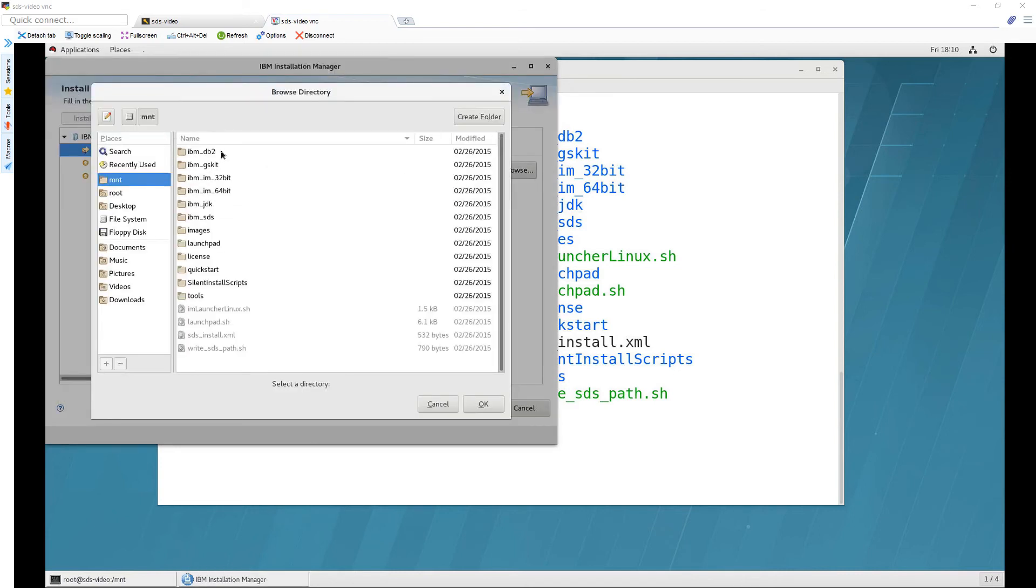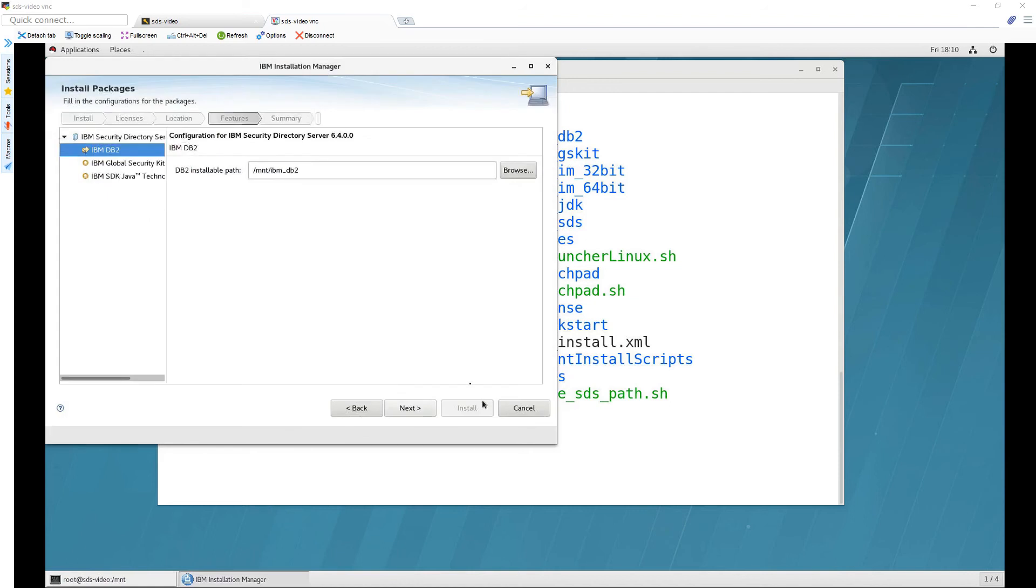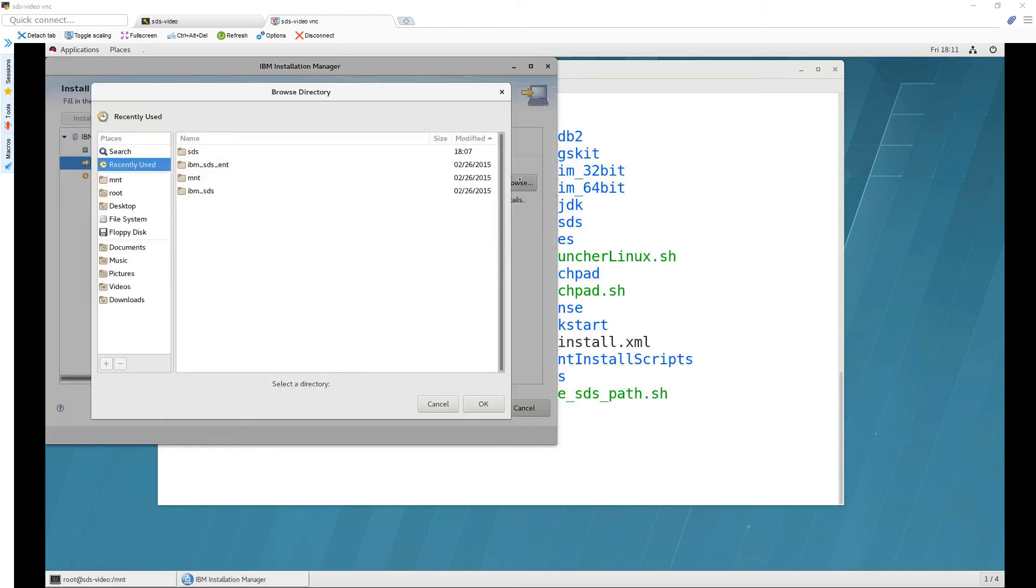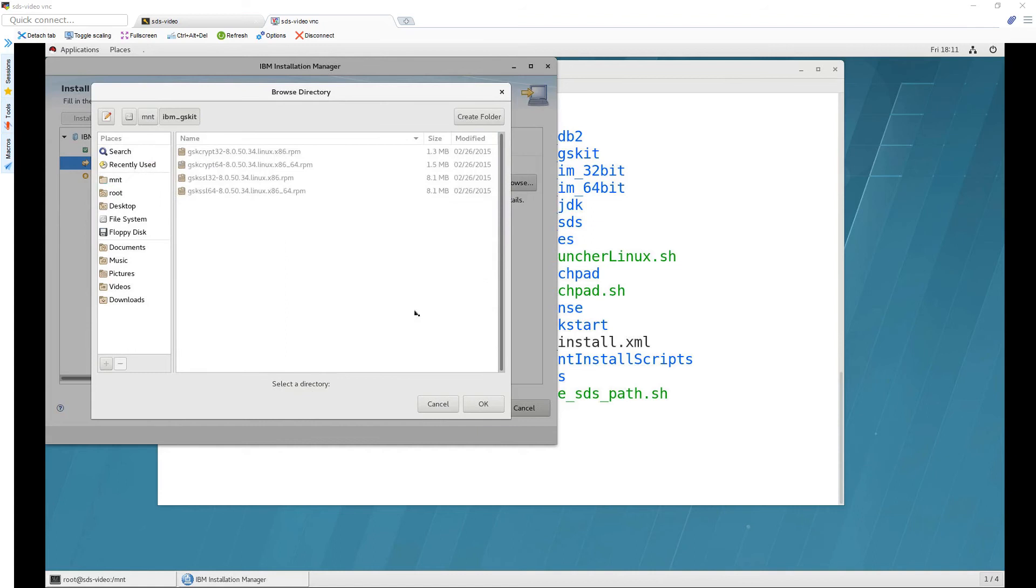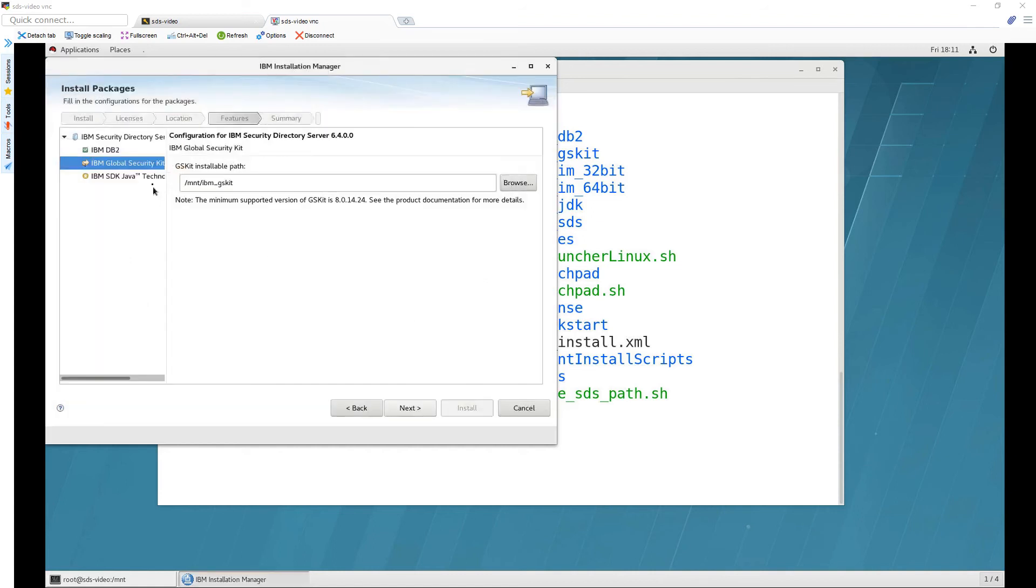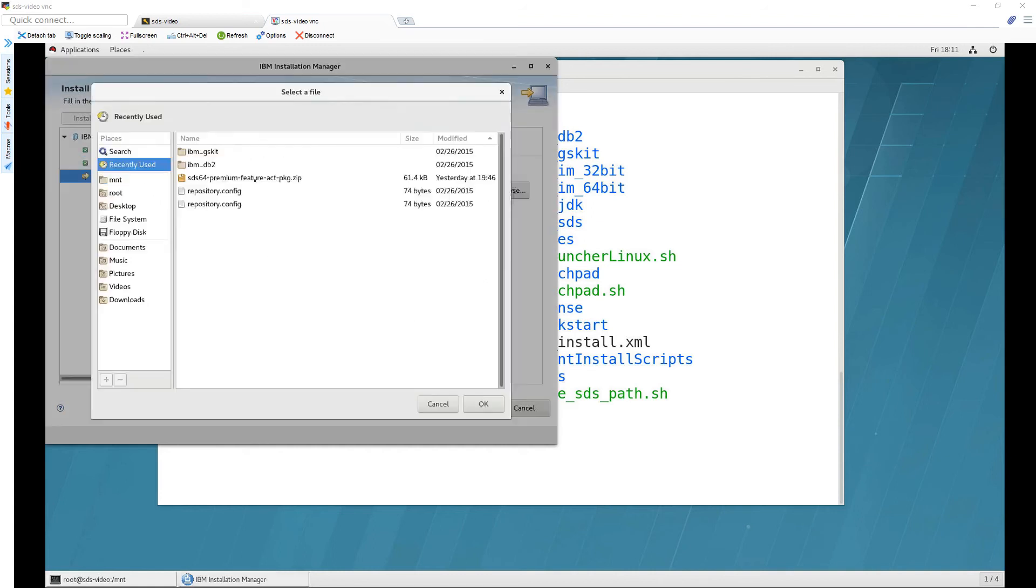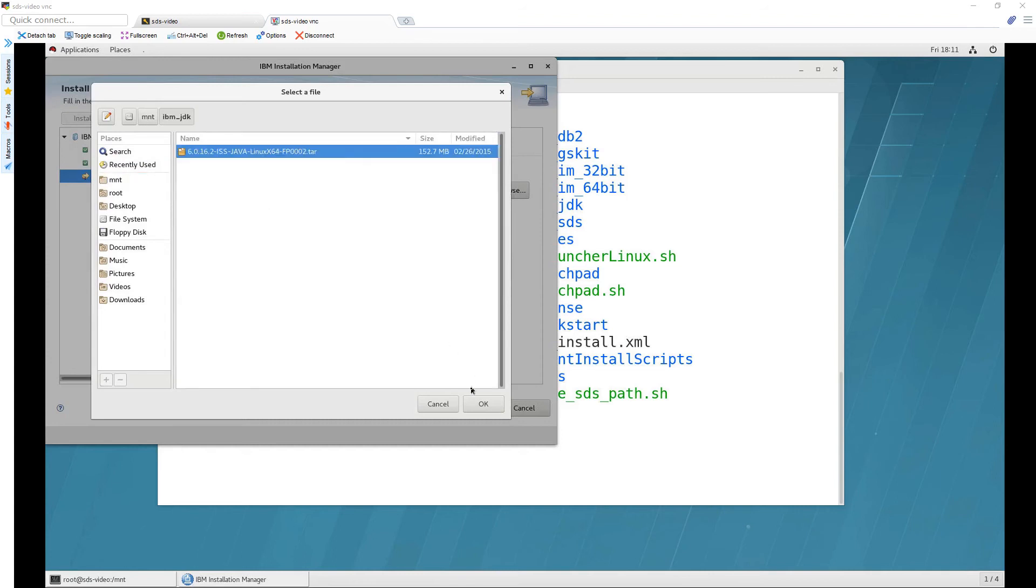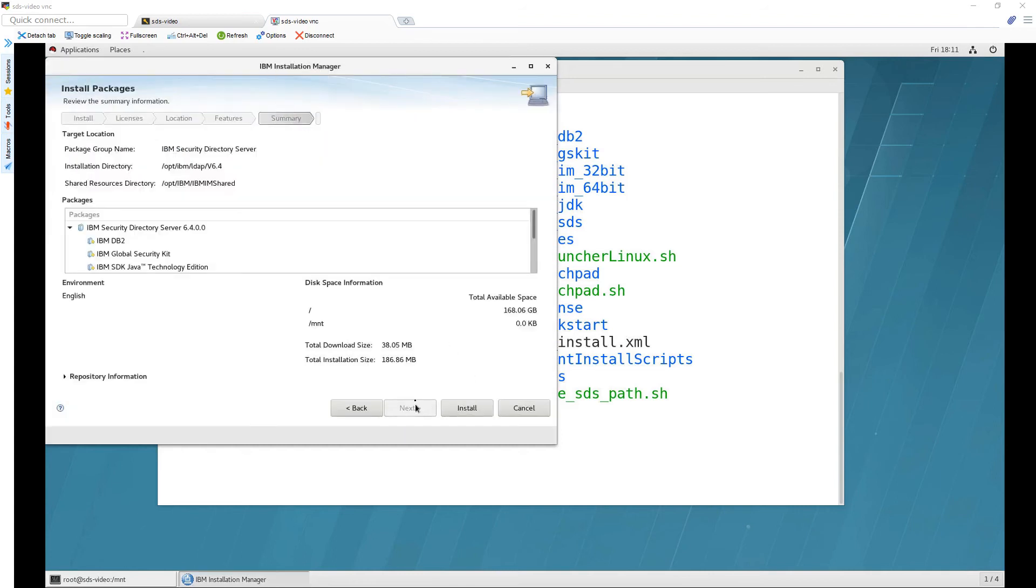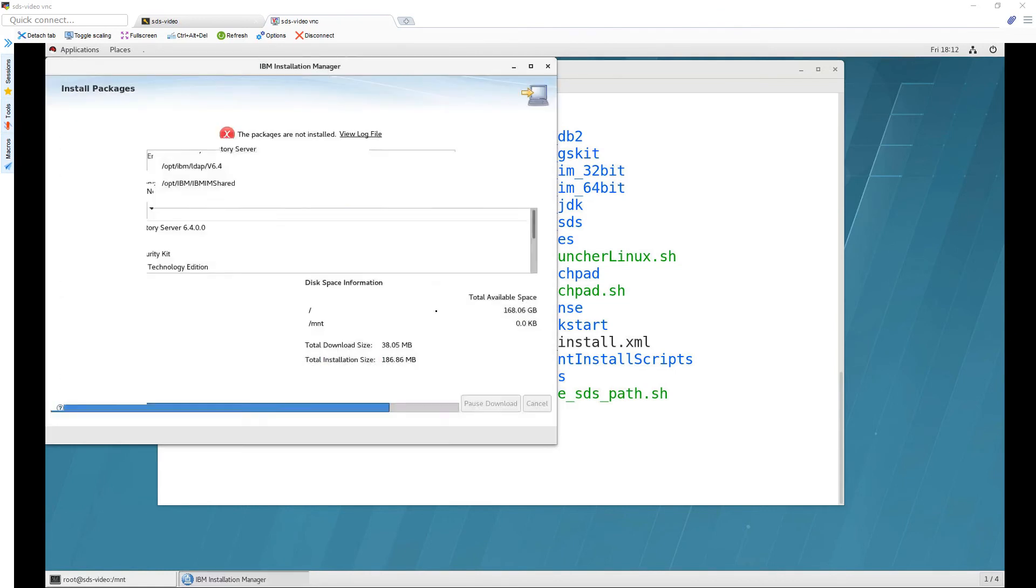The first one is db2 so we'll click there and click on OK. The icon should change to this it should not give you an error message or a big red x then we'll go down to the next one this is gskit same idea here so go to mount and gskit and OK and then on to sdkjava same idea go browse and we'll go to mount and jdk and OK and next click on install I'm going to click OK here.